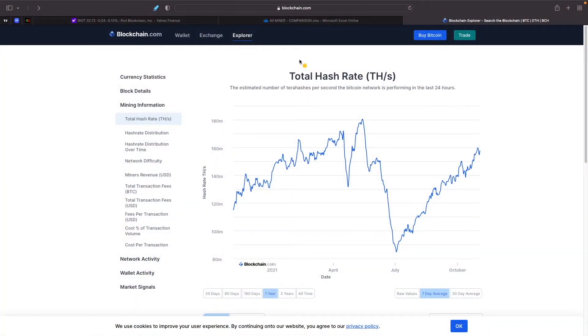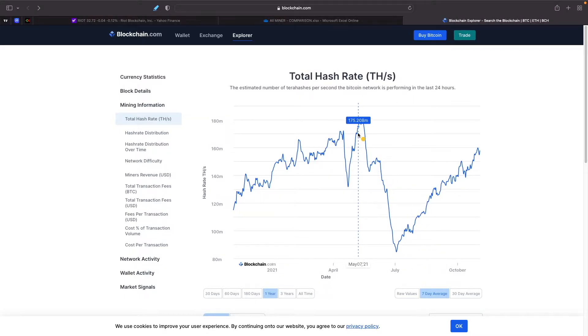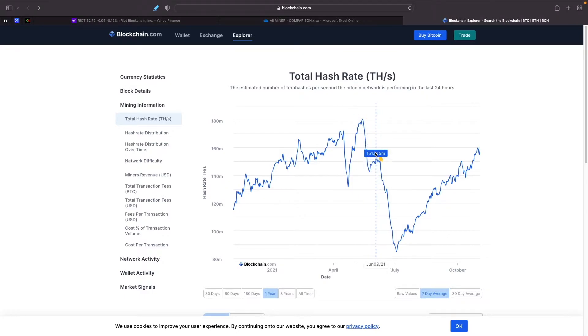Total hash rate here, as you're seeing it from back in May, basically when we had China blocking or stopping all the mining of Bitcoin in China, banning it basically. We've seen a huge decrease.